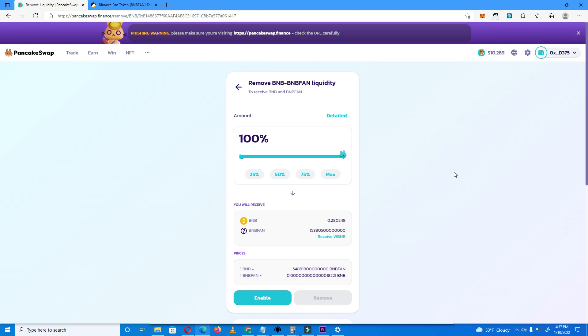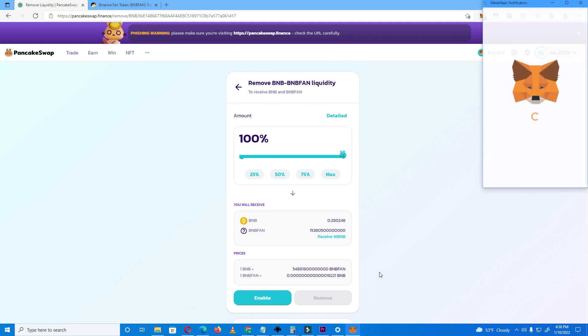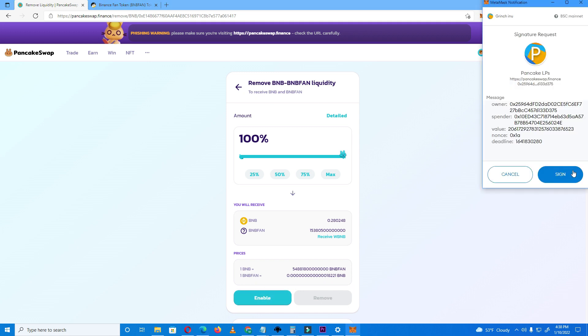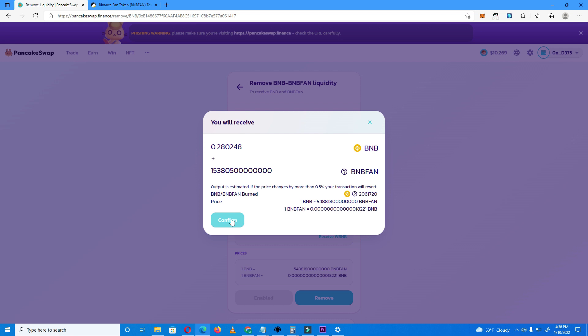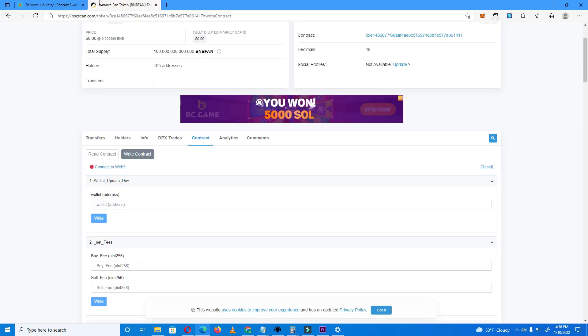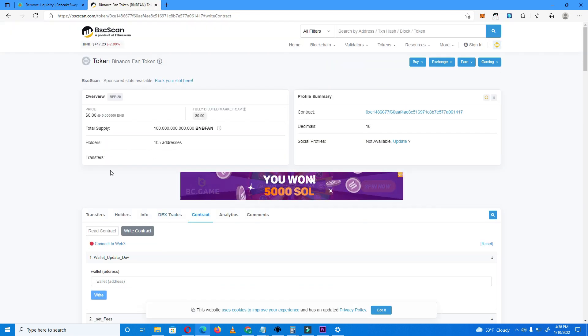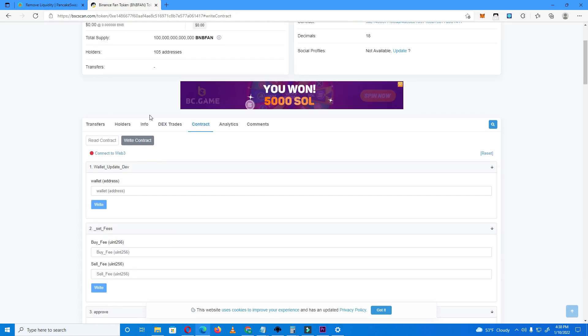Today we're going to learn how to remove liquidity on PancakeSwap when liquidity is stuck and you cannot confirm liquidity removal and you have renounced ownership. Now as you can see here, I cannot remove liquidity, cannot confirm, and I have renounced ownership on my project.